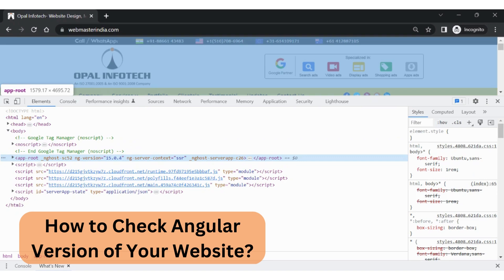This ng-version is basically reflecting the Angular version that our website currently has. Please ask your developer, because this ng-version may not be seen here but in some other places, so you can always consult your web development company as to how you can see this in your own website.